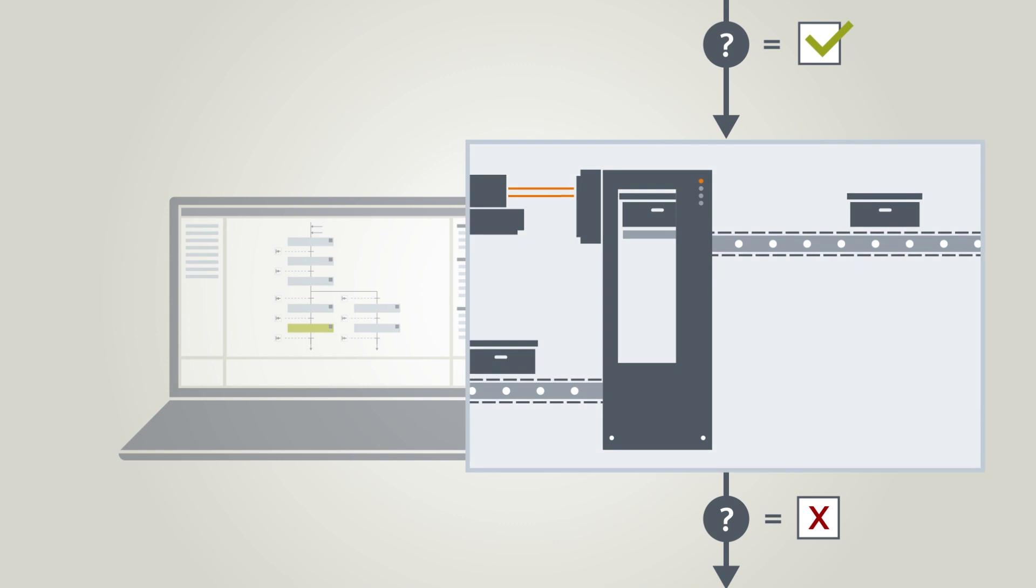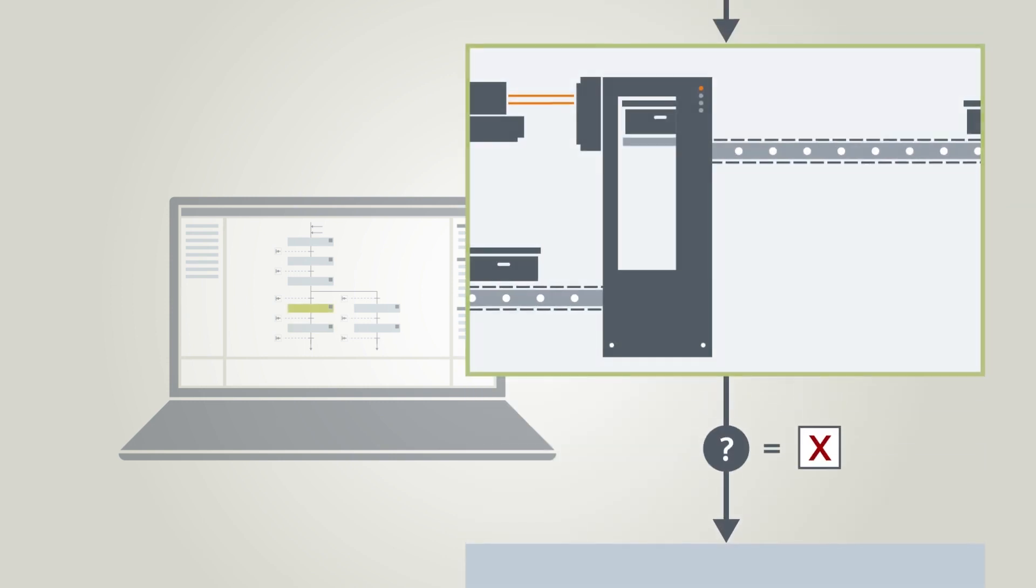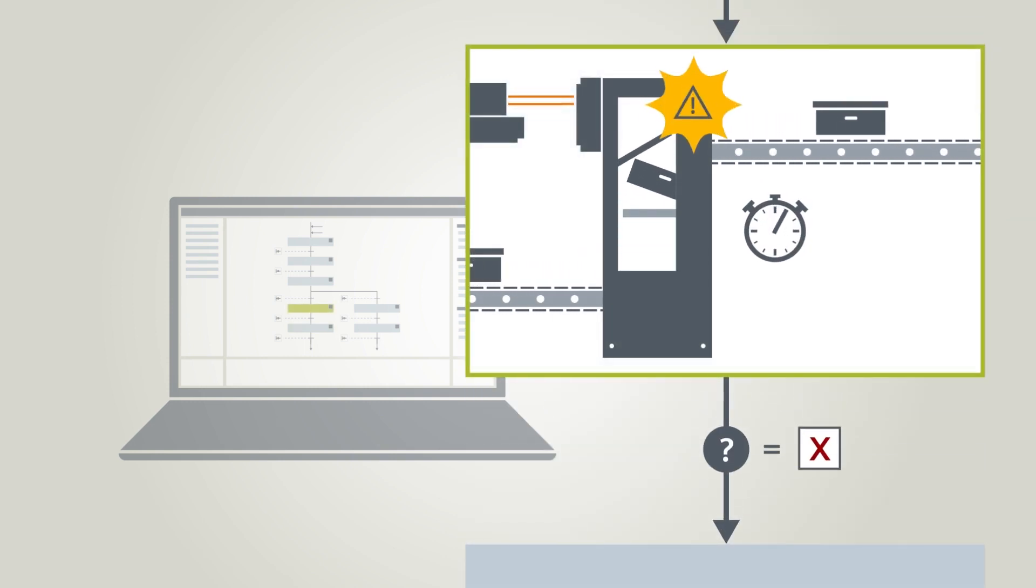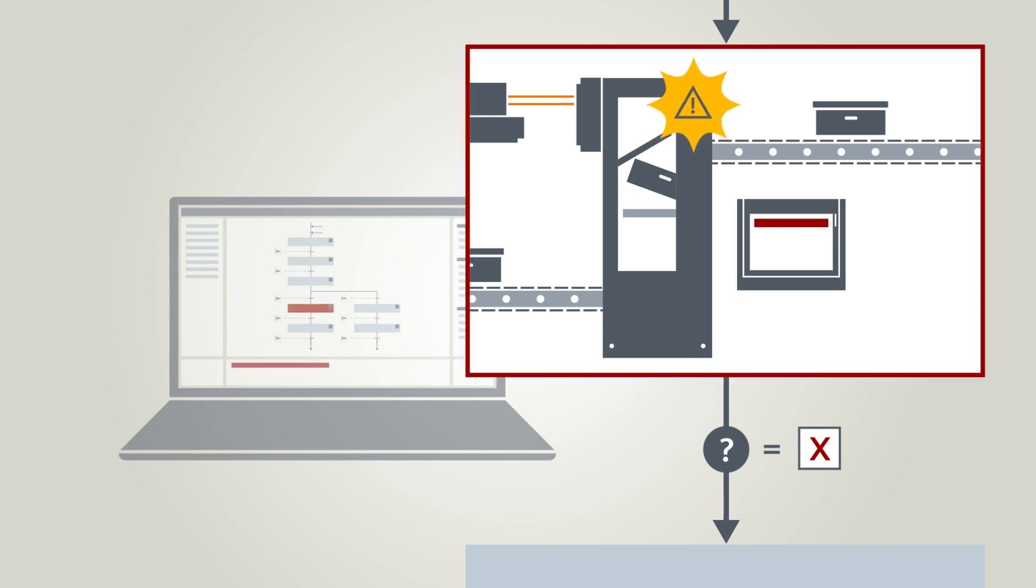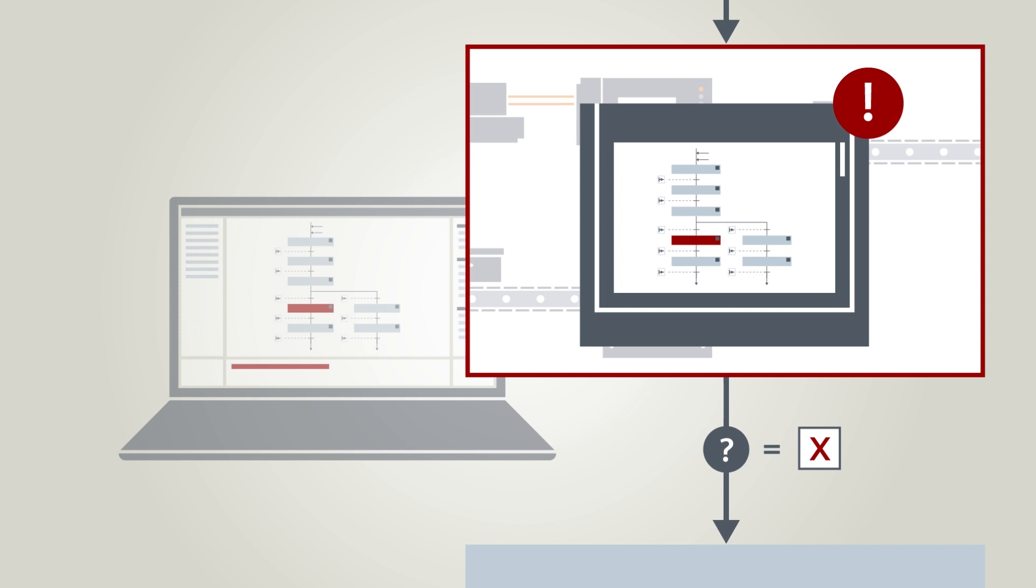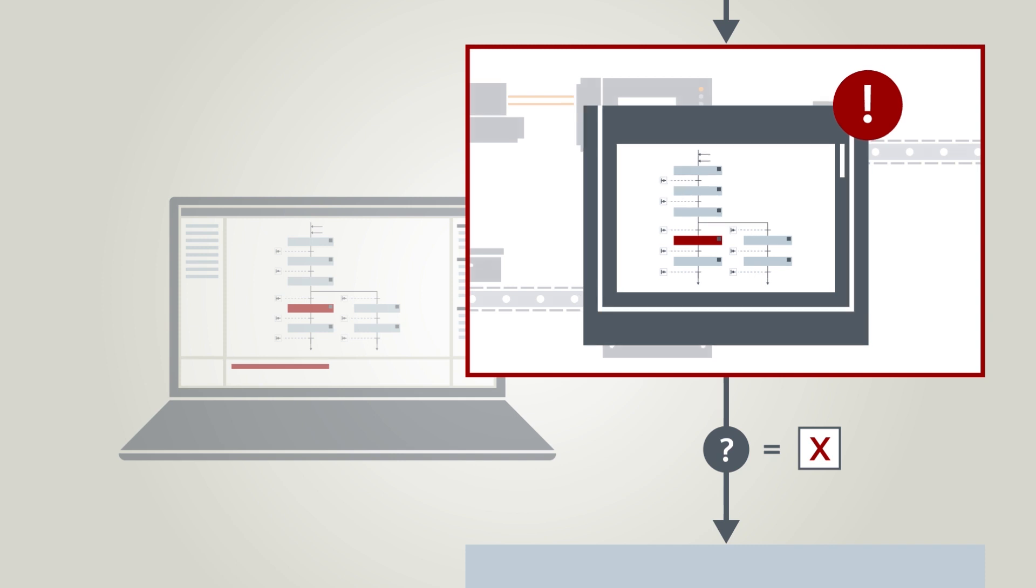In the event of a fault, there are interlocks and supervisions that monitor the active step and automatically create an alarm. The GRAPH sequence chain can even be displayed in the HMI.